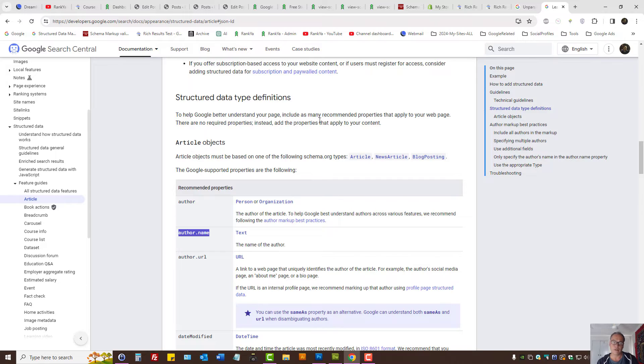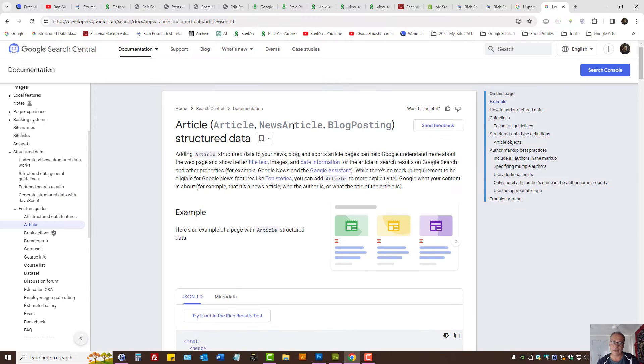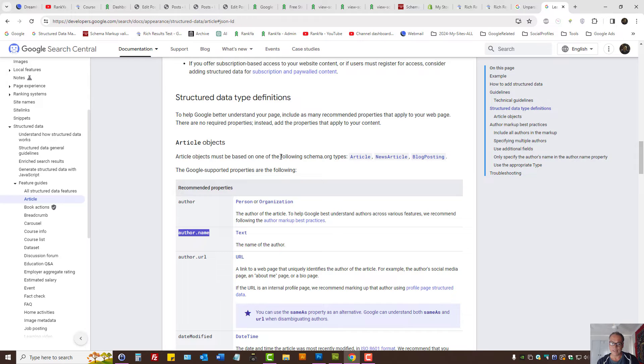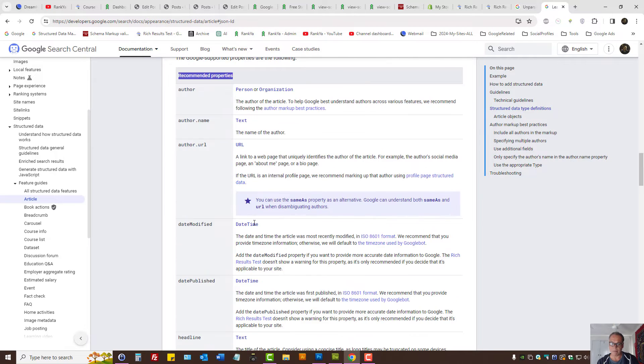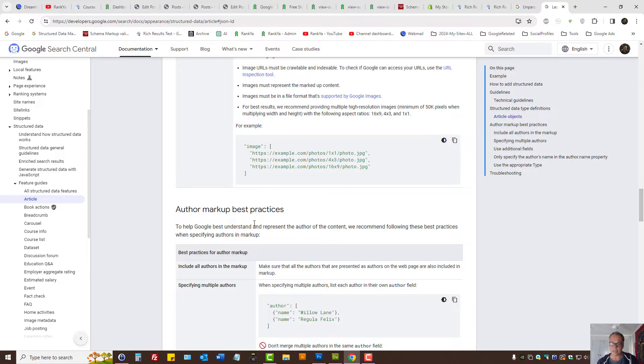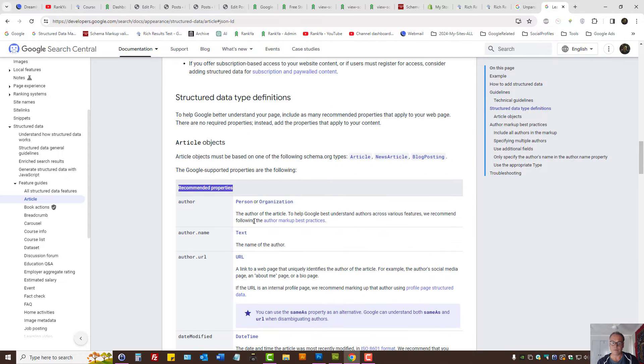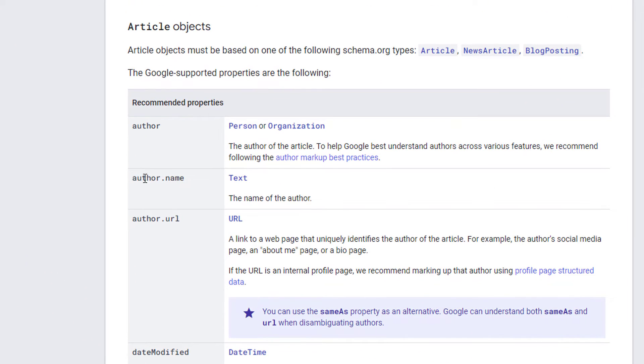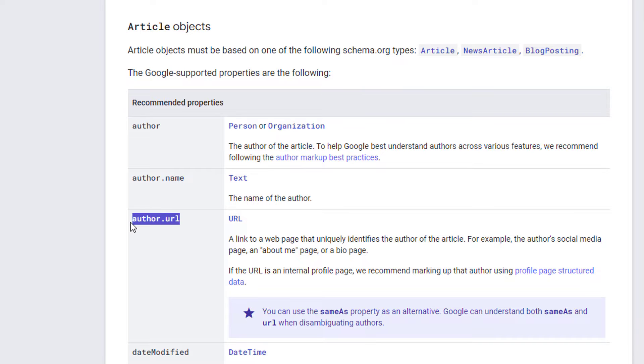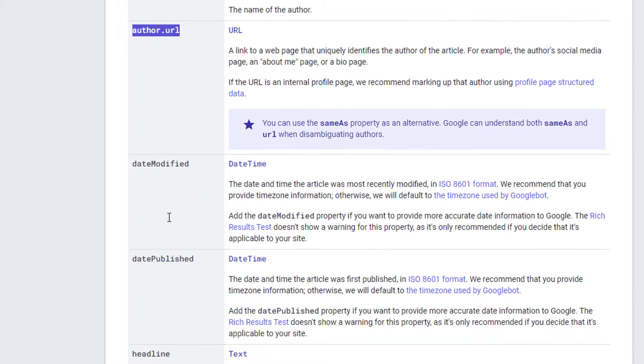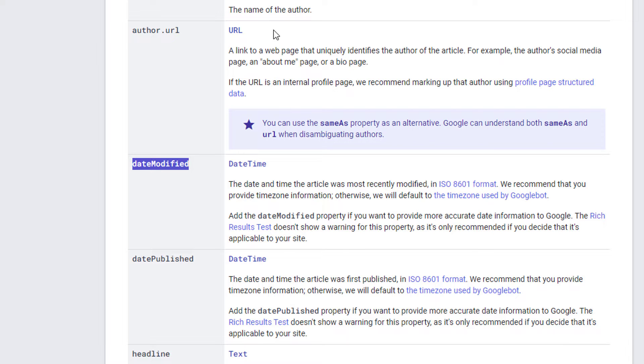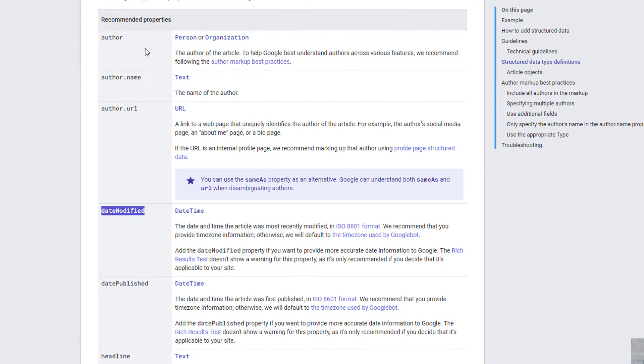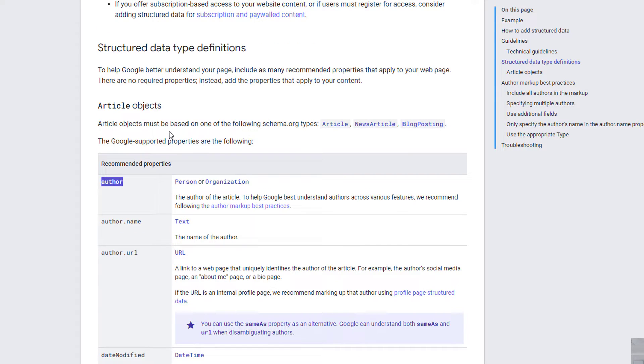Let's take a look at the recommended properties. Some are recommended, but some are required. Author, author name, that's another property. Author URL, that's another property. Date modified, that's another property. And the help section tells us if there is a property, what Google wants.